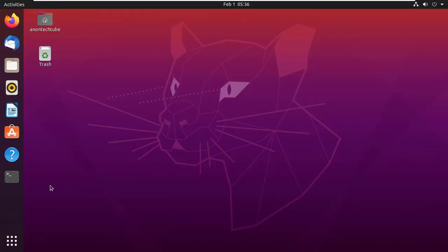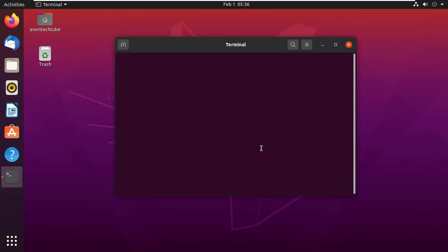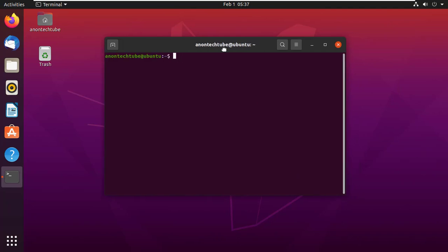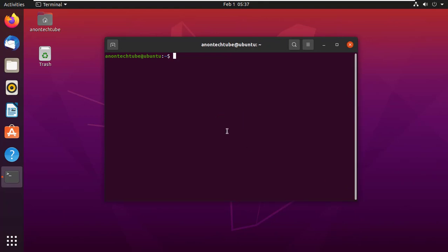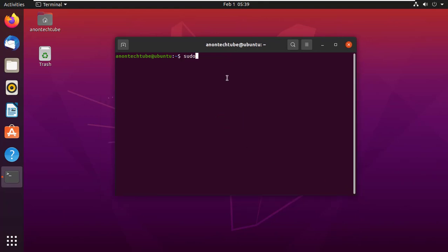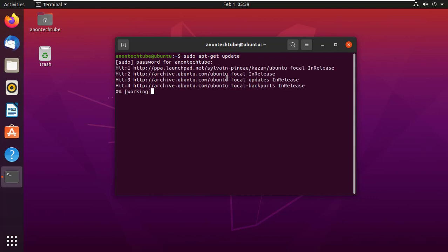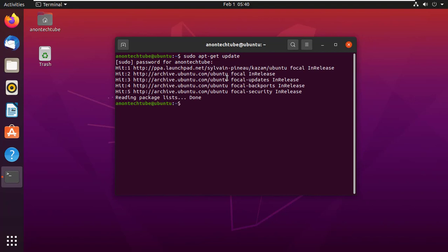First of all, open the terminal and update your machine. Type sudo apt-get update and press enter. Here type your user password and press enter. You can see my machine is already up to date.